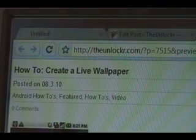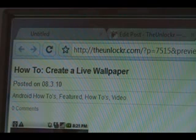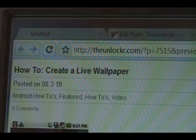Hey guys, it's David from theunlocker.com. Today we're going to show you how to create a live wallpaper. If you're not already there, head over to theunlocker.com, type that in the address bar, and search for how to create a live wallpaper procedure.